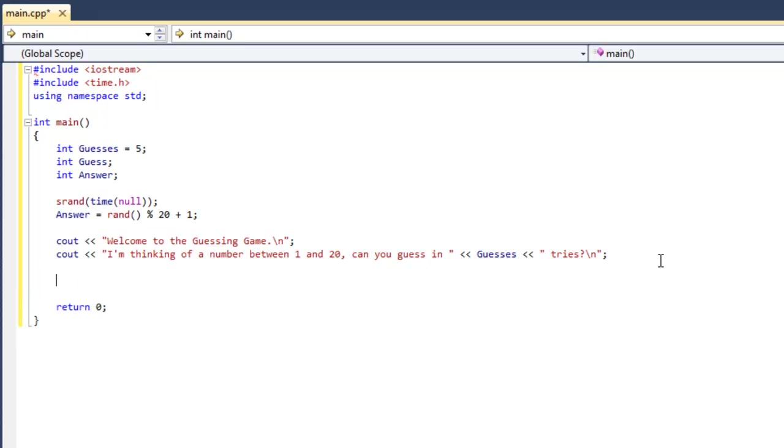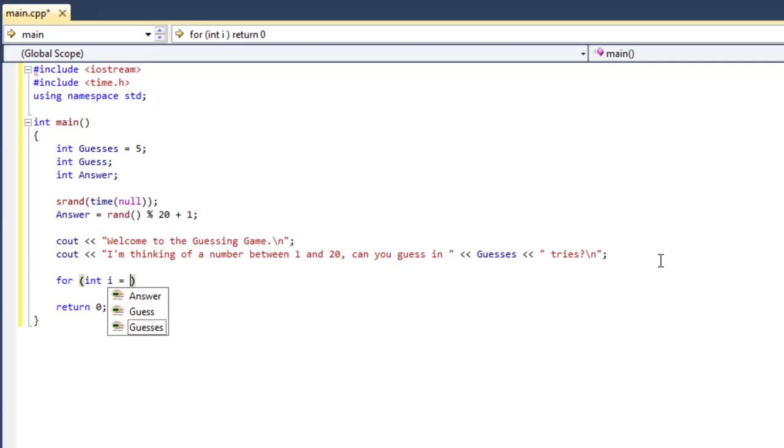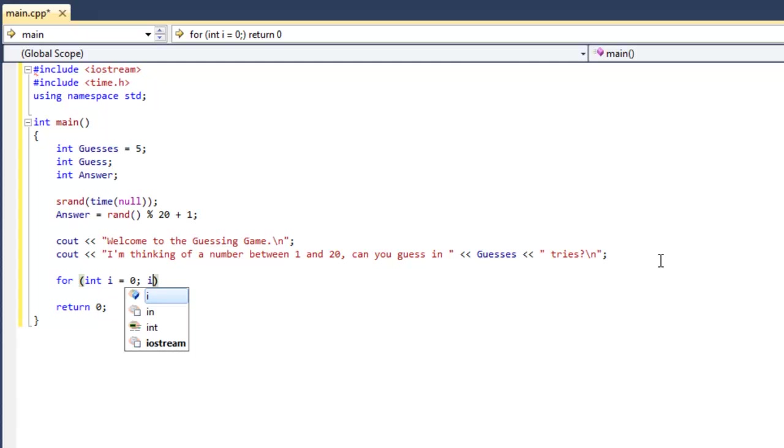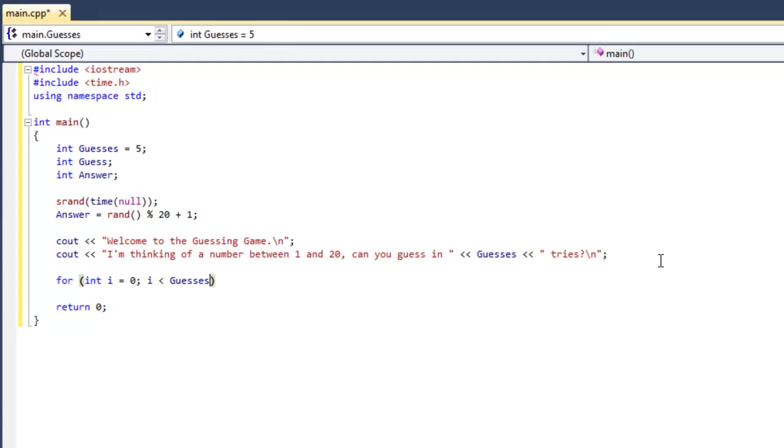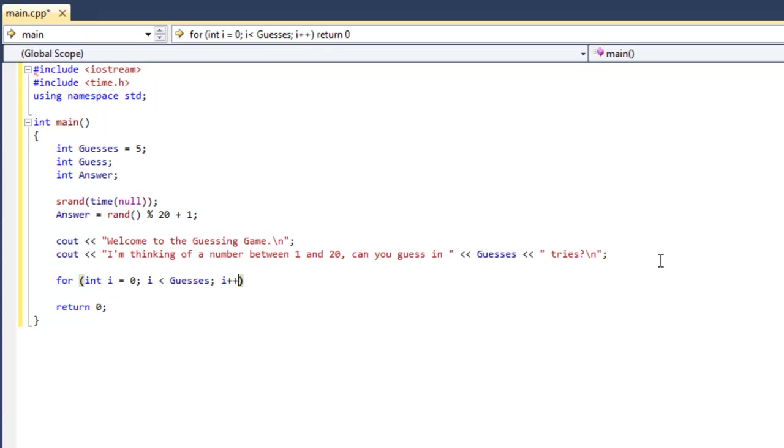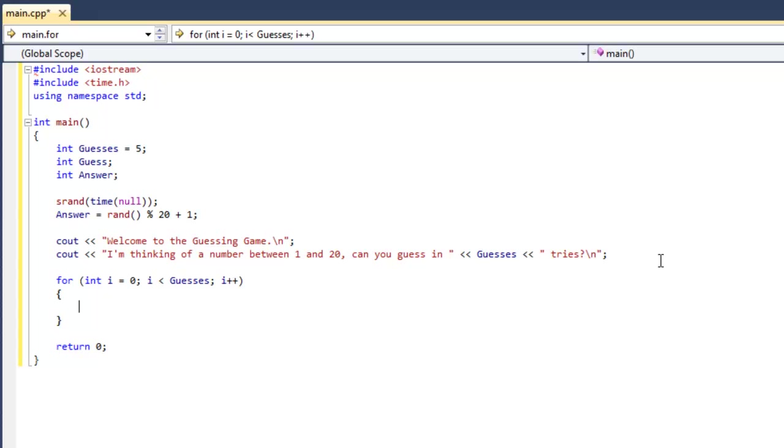So now we're going to do for int i equals 0, i less than guesses, i plus plus. This is basically saying, the guesses is less than the amount of guesses that the user, or i is less than the amount of guesses the user is allowed, do whatever we put in the for loop.